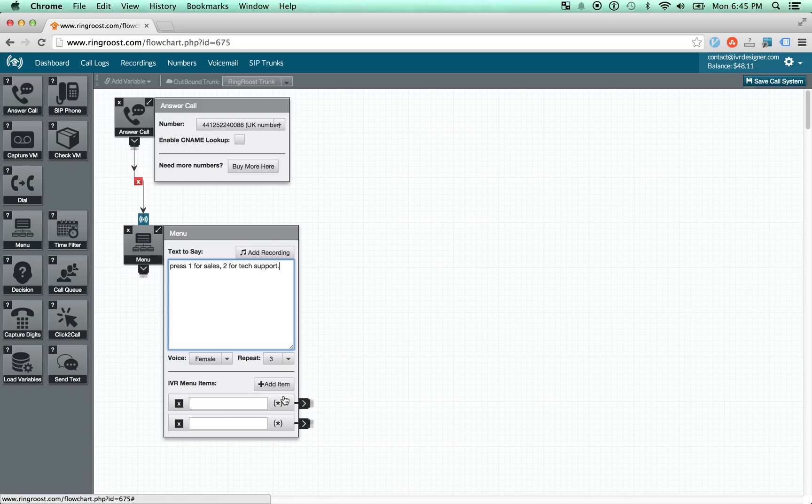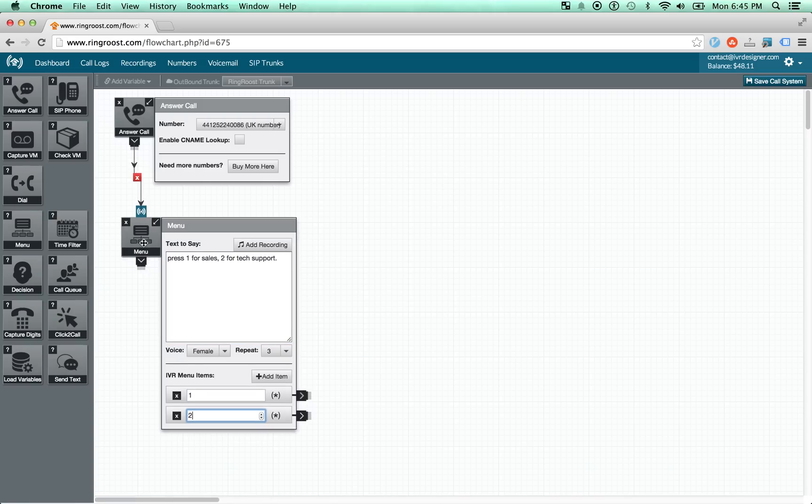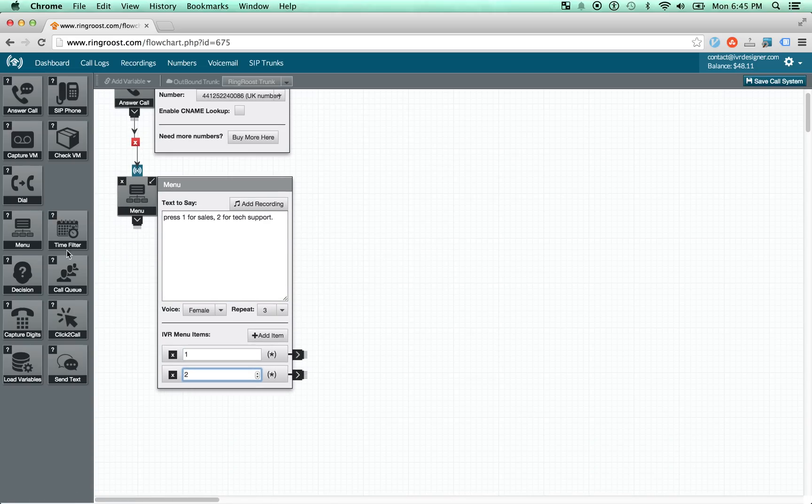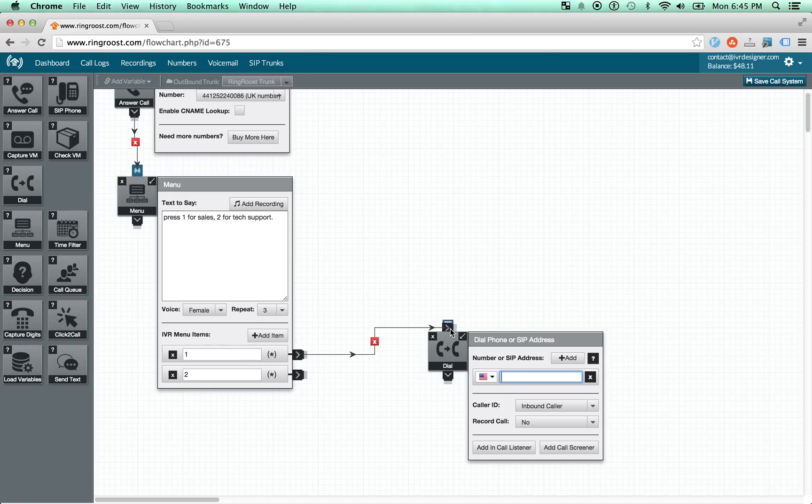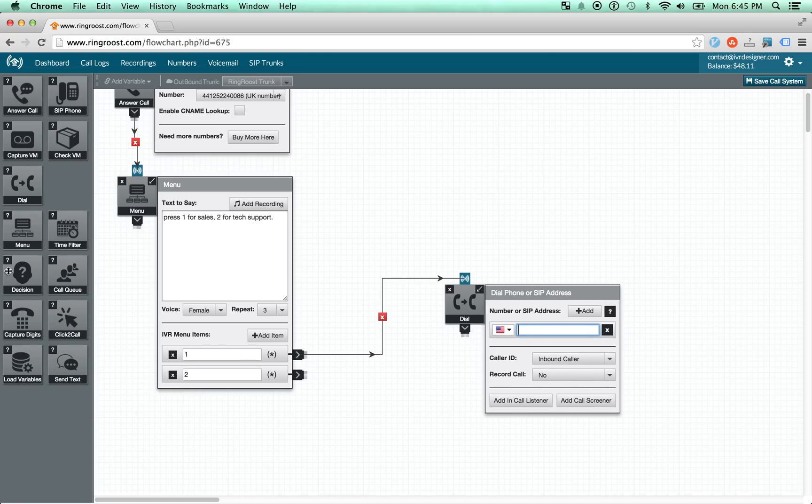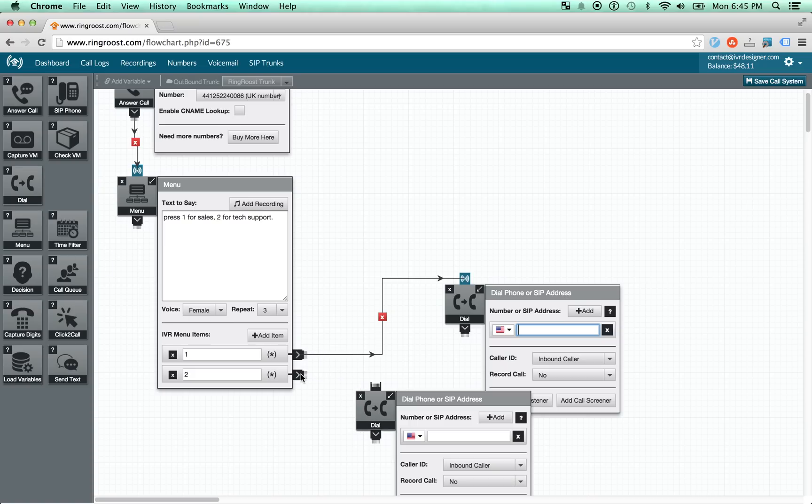And then here you add items, you just say one, two, and then you set up, for example, an outbound dial to whichever numbers you want to dial sales and tech support correspondingly.